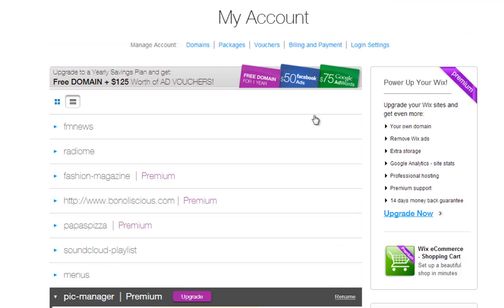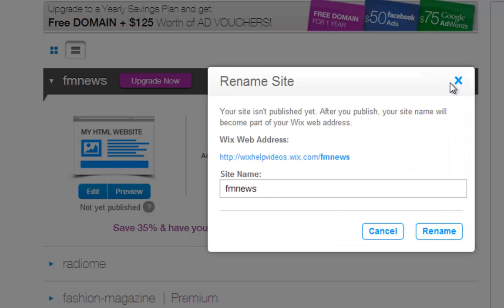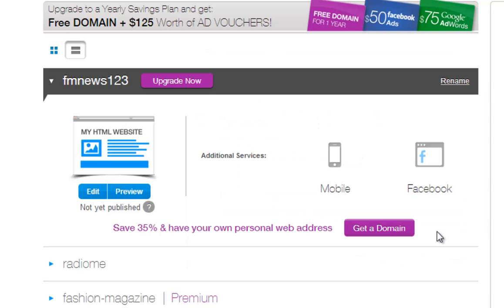Now to rename your HTML site, click Rename from here and type the name you want. Then click Rename. You will see your site updates itself in your My Account section.